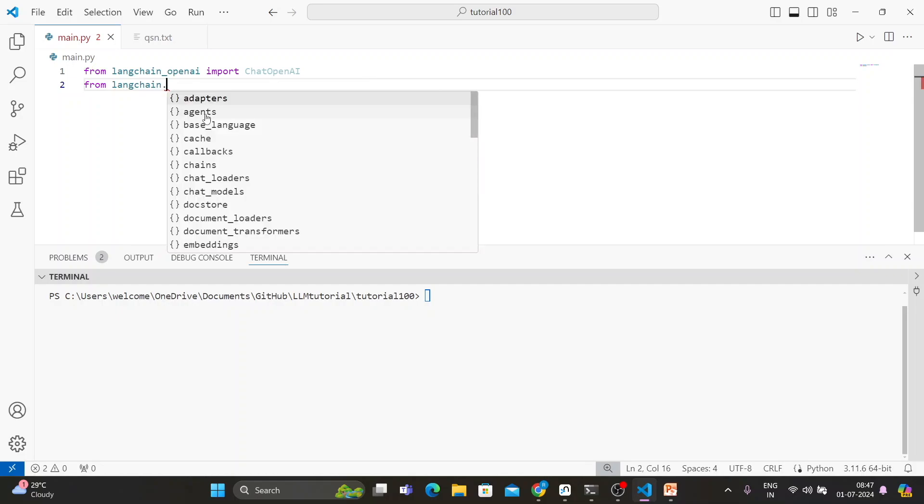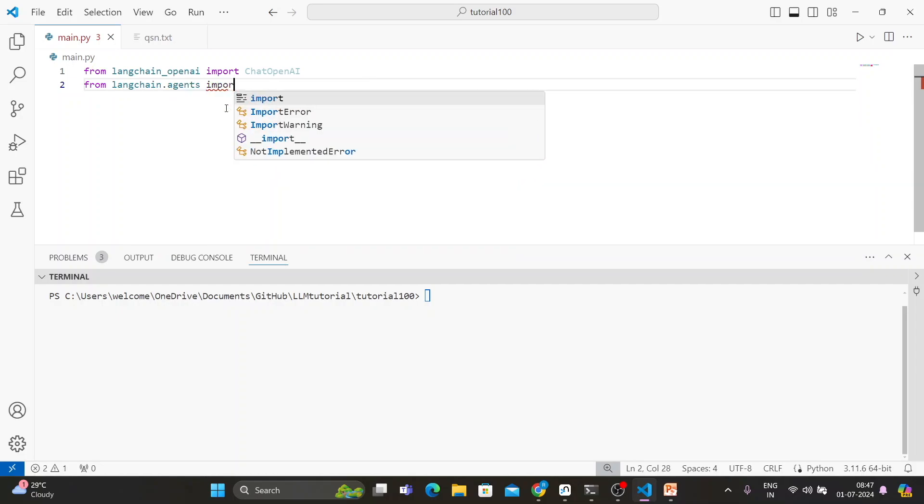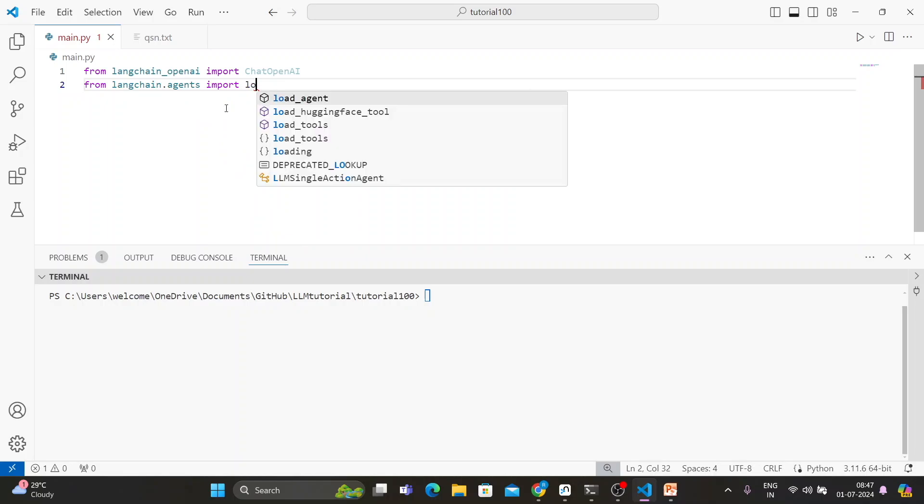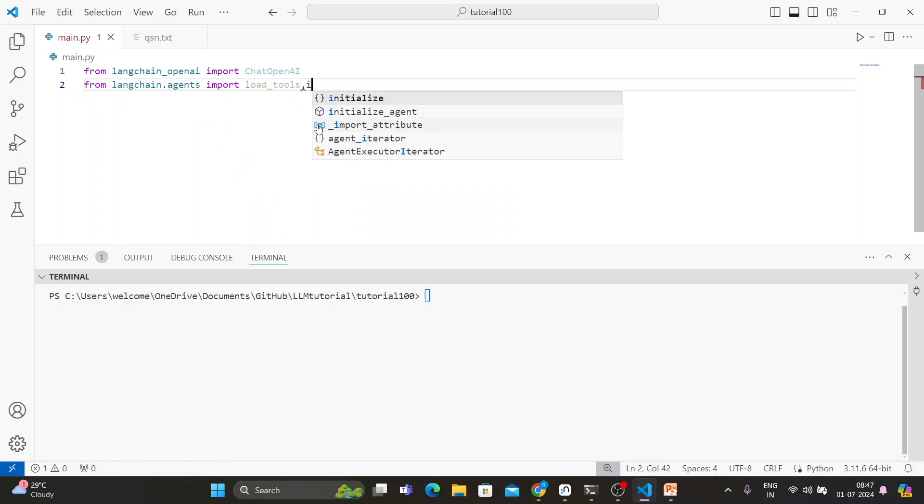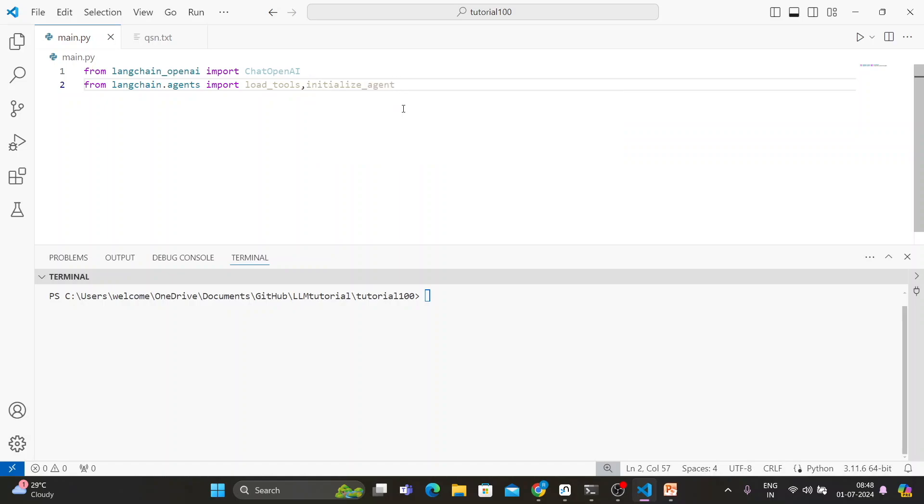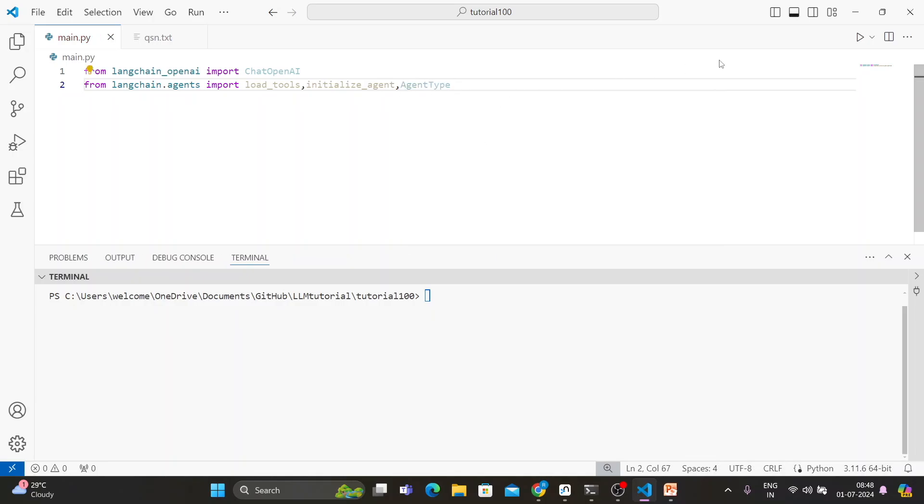We'll import load_tools first, and we'll import initialize_agent because two things will be important. And last thing, we have to import the agent types, agent_type.